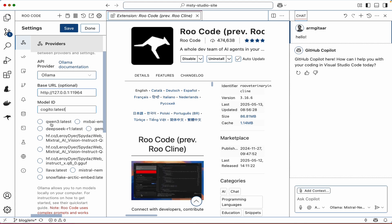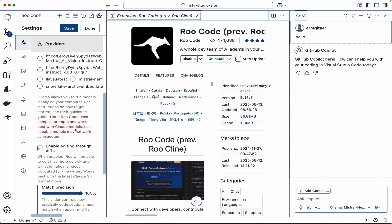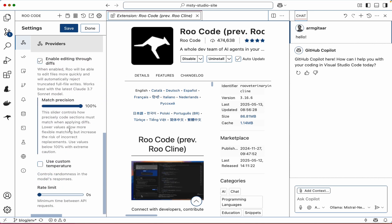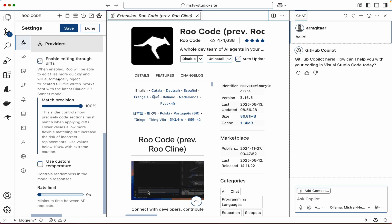And now we could select which model that we want to use. Let's go ahead and click on Qwen 3, the latest. And if you scroll down, there's some more configuration options like for precision, for rate limit, for using a custom temperature. Let's go ahead and at the very top, click on save and then click on done.